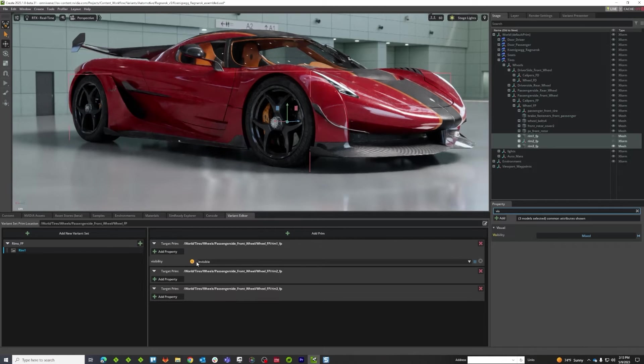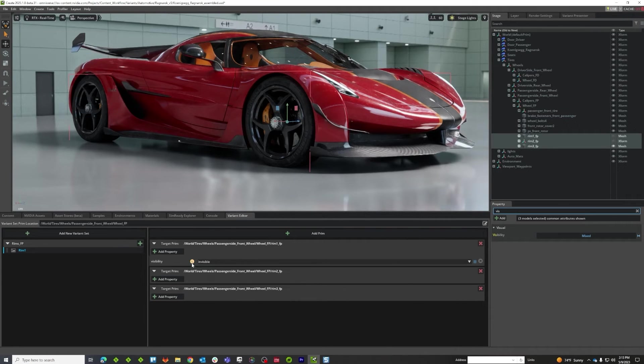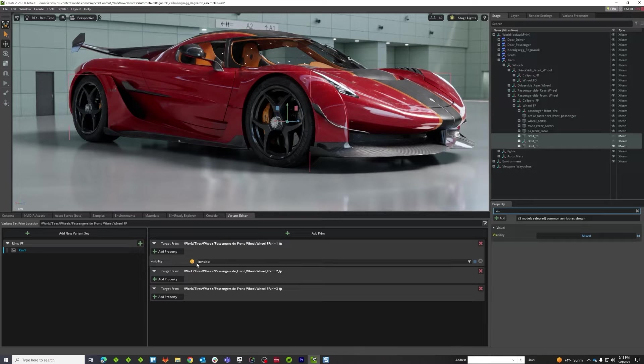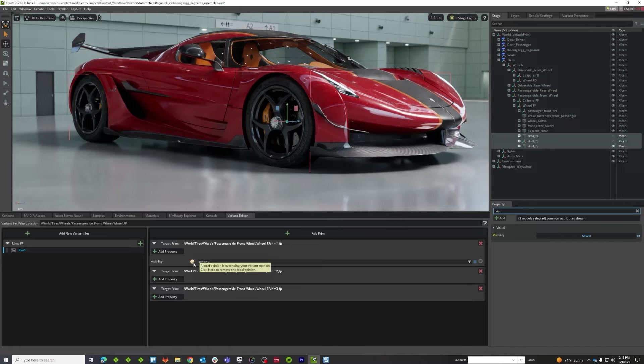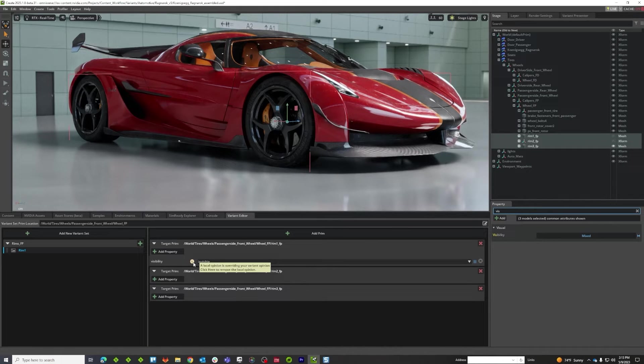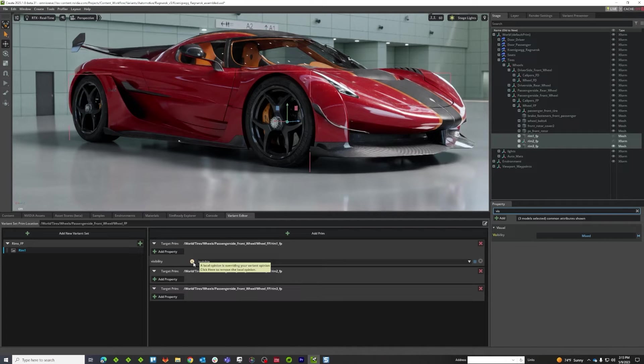And you see, this one here is showing me this red, or I'm sorry, this yellow L. So what is this? I'm going to hover over it for a second. It says a local opinion is overriding your variant opinion. Click here to remove the local opinion. So what is that?